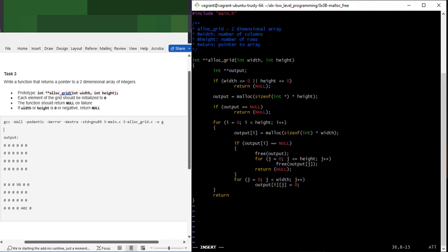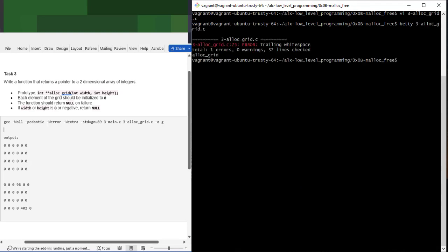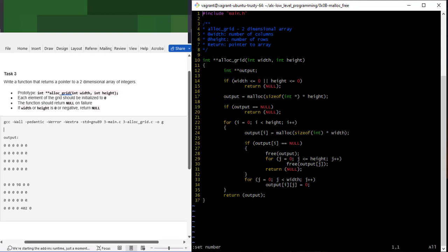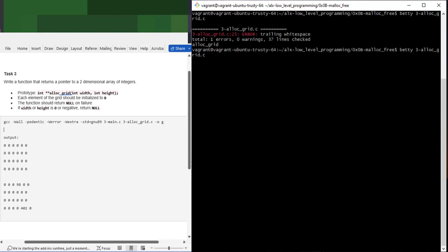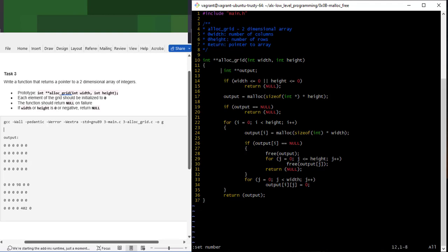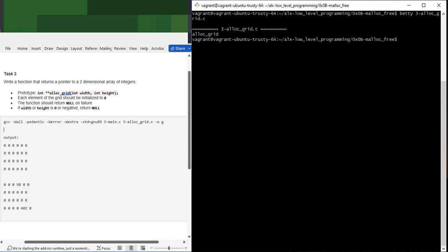Finally, we return `output` - the pointer to the newly allocated memory. Let's run Betty to check the style. There's a trailing space on line 25, so we fix that and run Betty again. Betty is now fine.